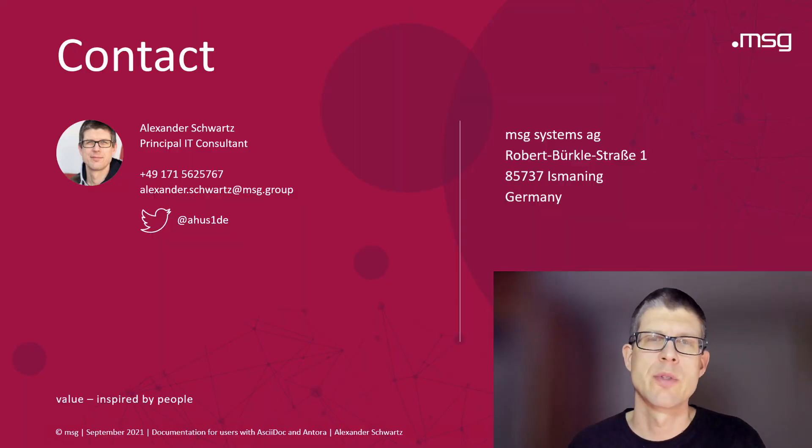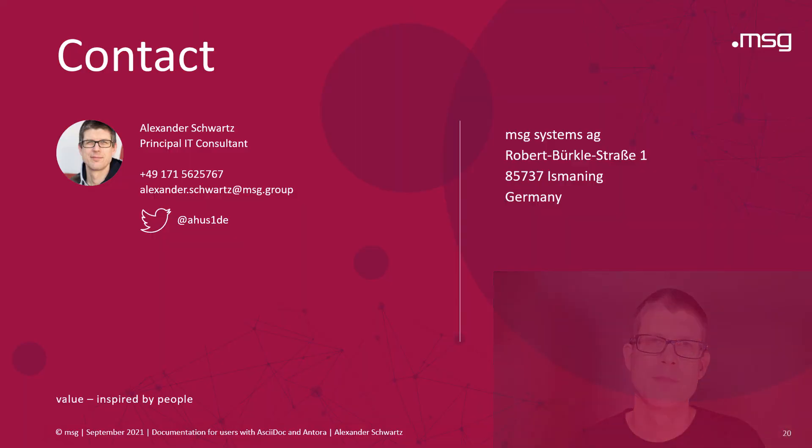Thank you very much for your attention. And I'm looking forward to your questions.